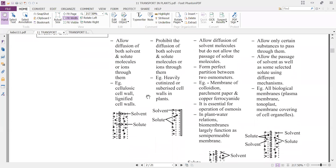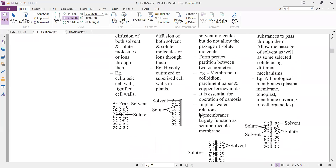Different types of biomembranes in plant water relations largely function as semi-permeable membranes. All biomembranes are semi-permeable membranes.